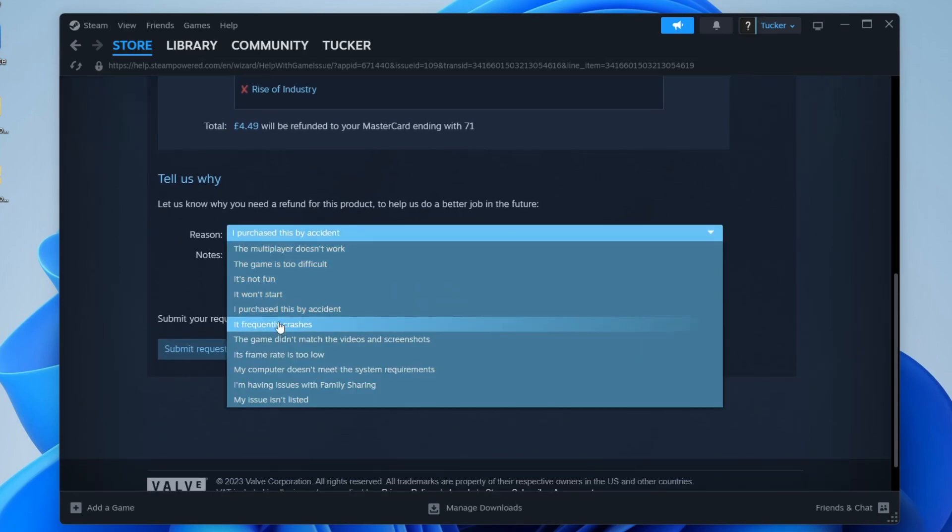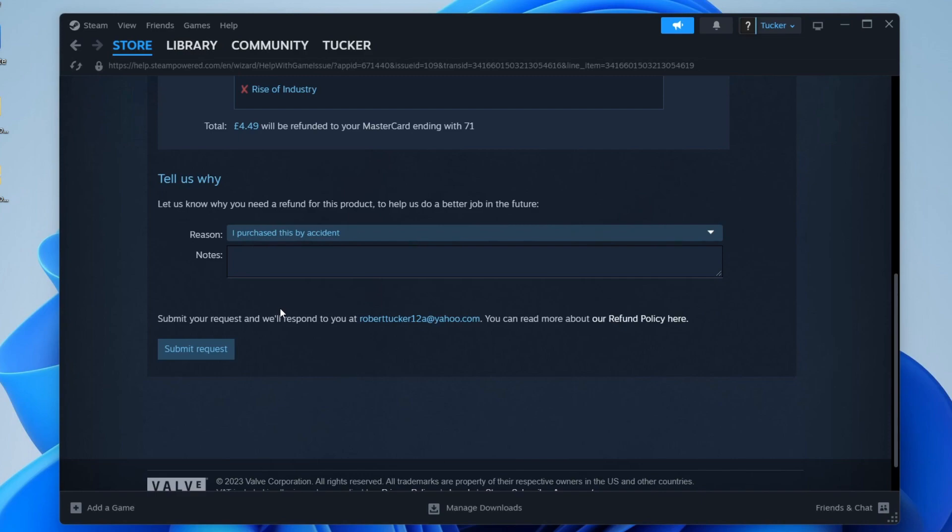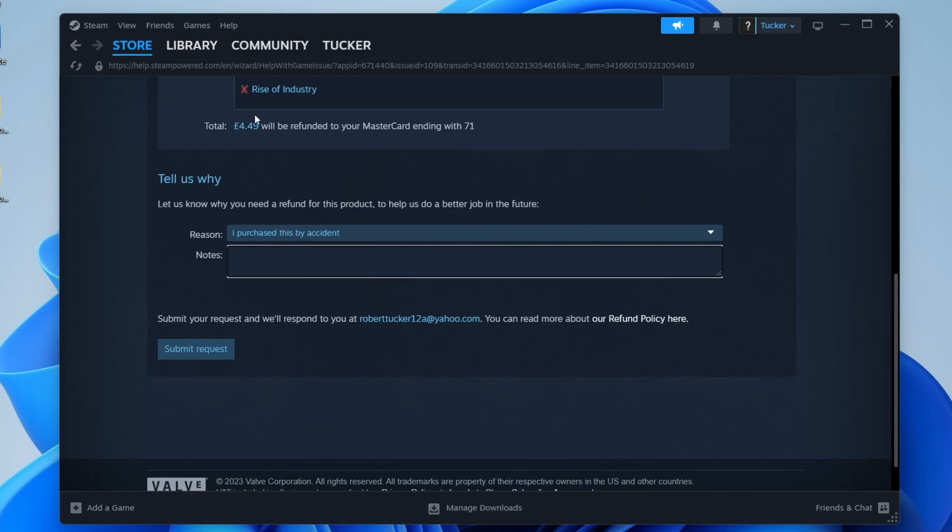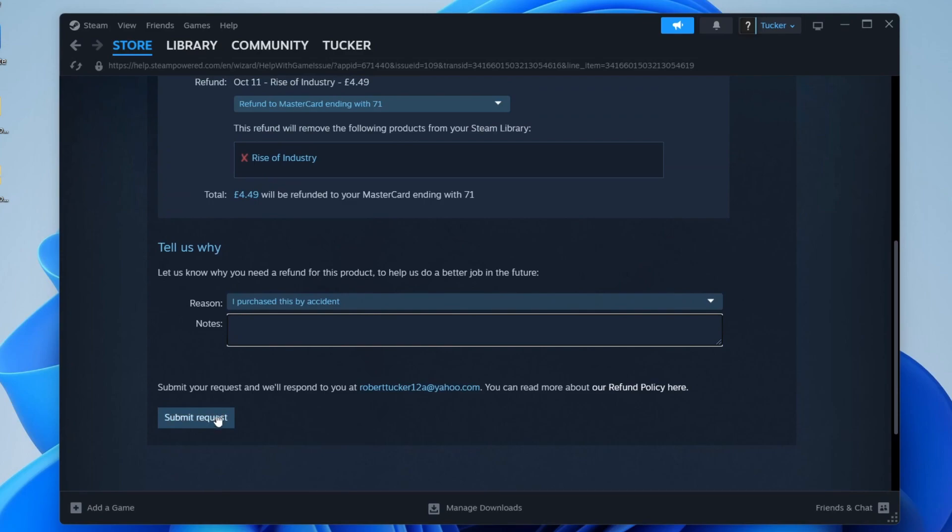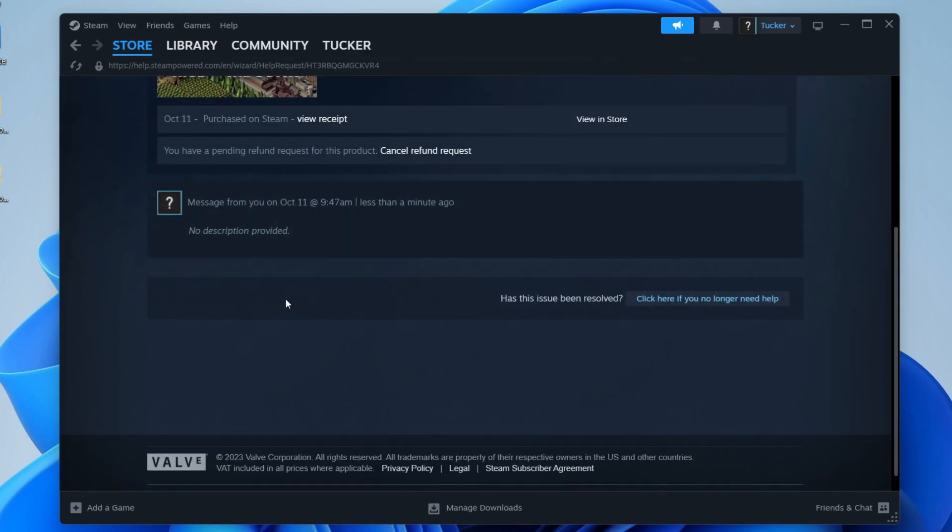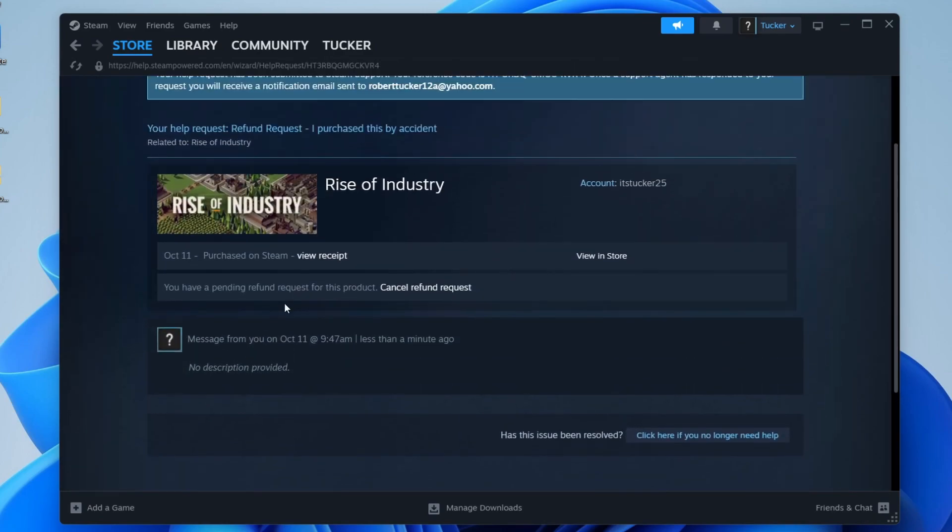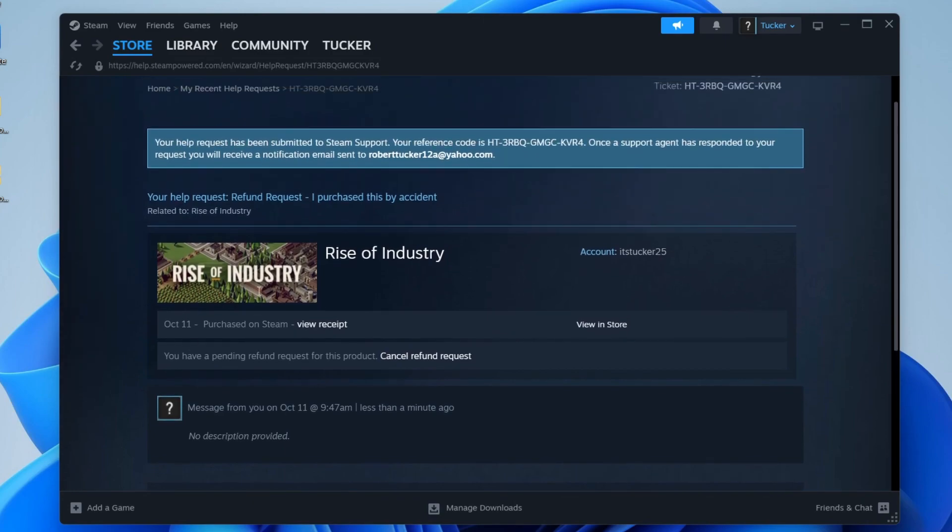So for me, I'll just say I purchased this by accident as I did, and then you can add any notes as well. And then if you're sure you want to refund, press submit request like this. And just like that, you now have a pending refund request.